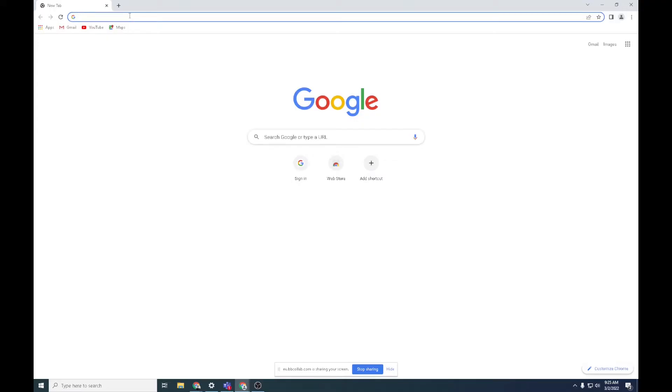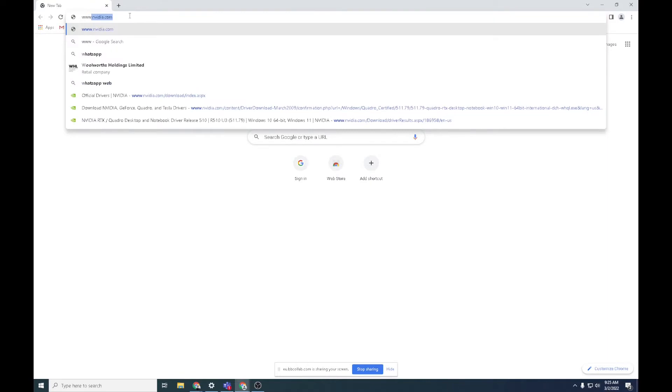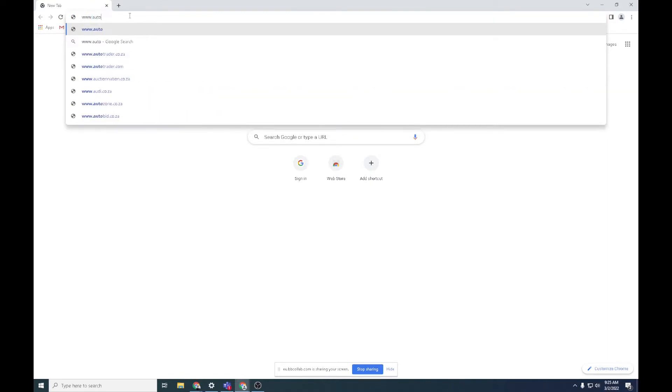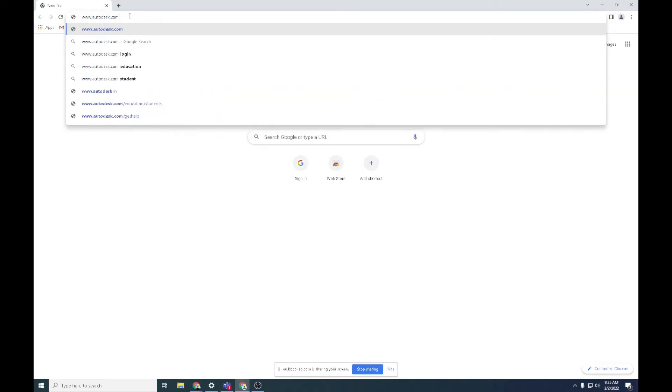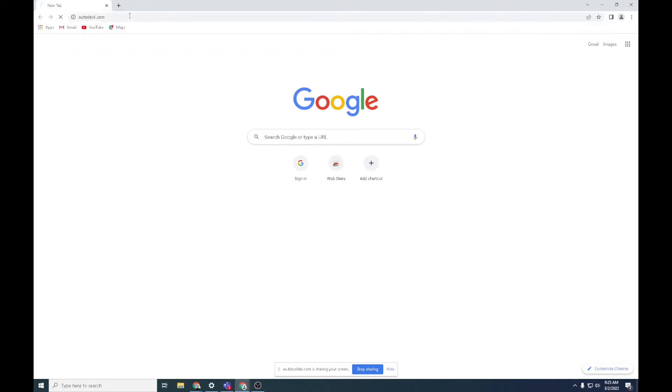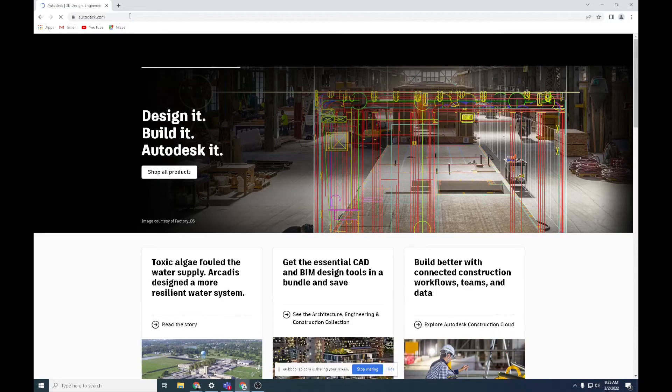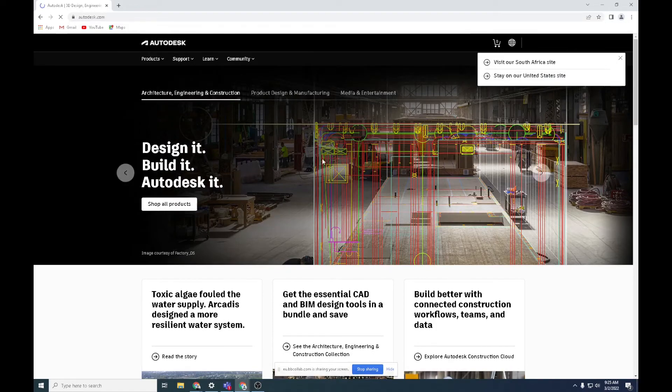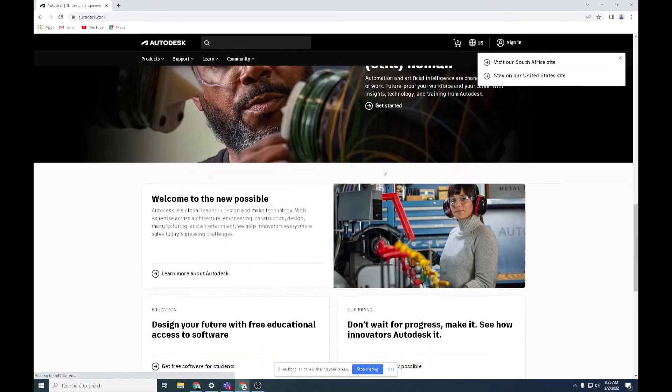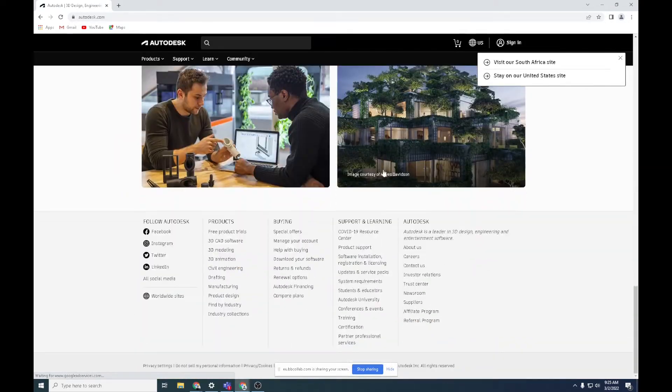The first thing you do is go to www.autodesk.com. Once you're here, scroll right down to the bottom and go to Students and Educators.